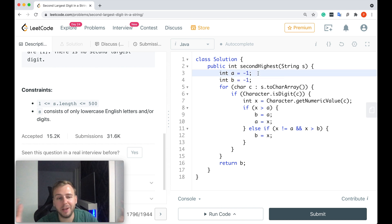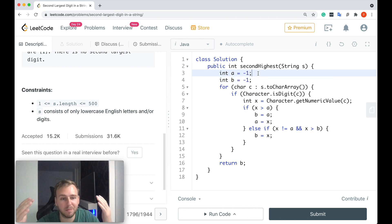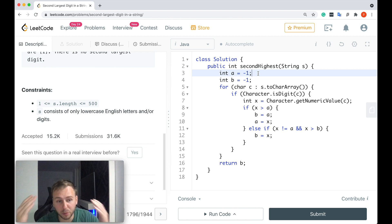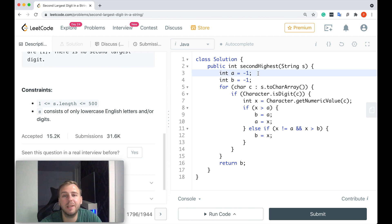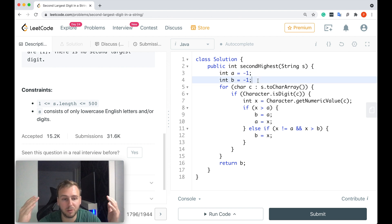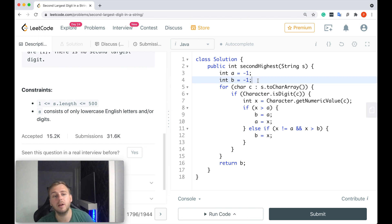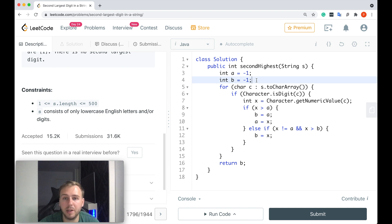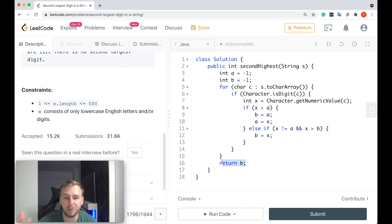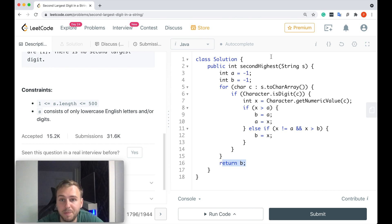And integer b to keep track of the second largest digit in our string. That's basically the value which we're going to return in the end, because that's our task—to return this value, the second largest digit.